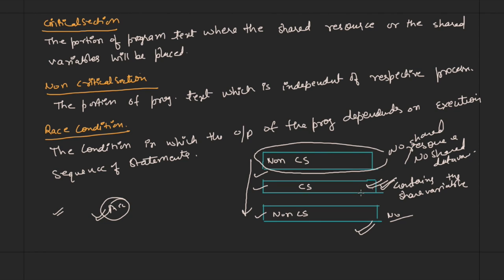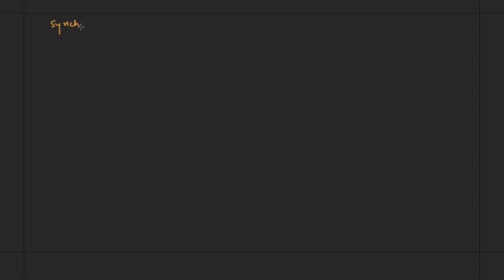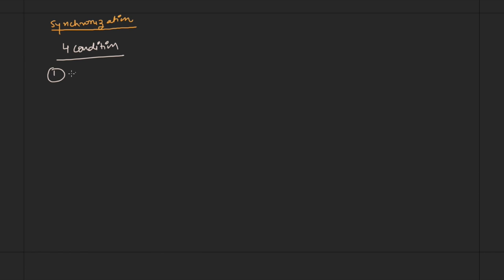In this chapter on synchronization we will study the different problems that arise when two processes try to access a critical section at the same time, and we will give different mechanisms to maintain mutual exclusion. Synchronization ensures that two or more processes should not access the critical section at the same time. To achieve synchronization, there are four conditions which must be met.